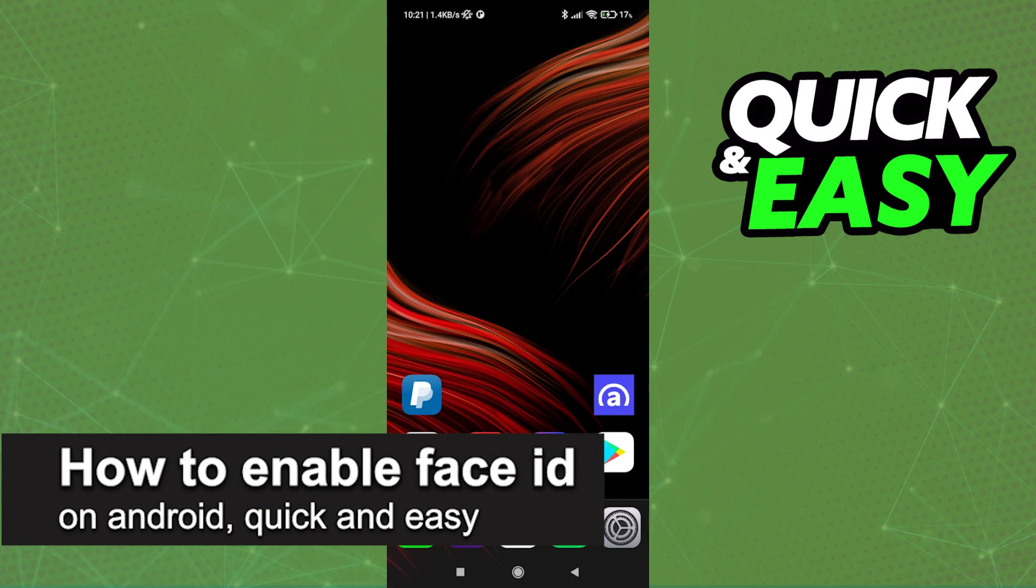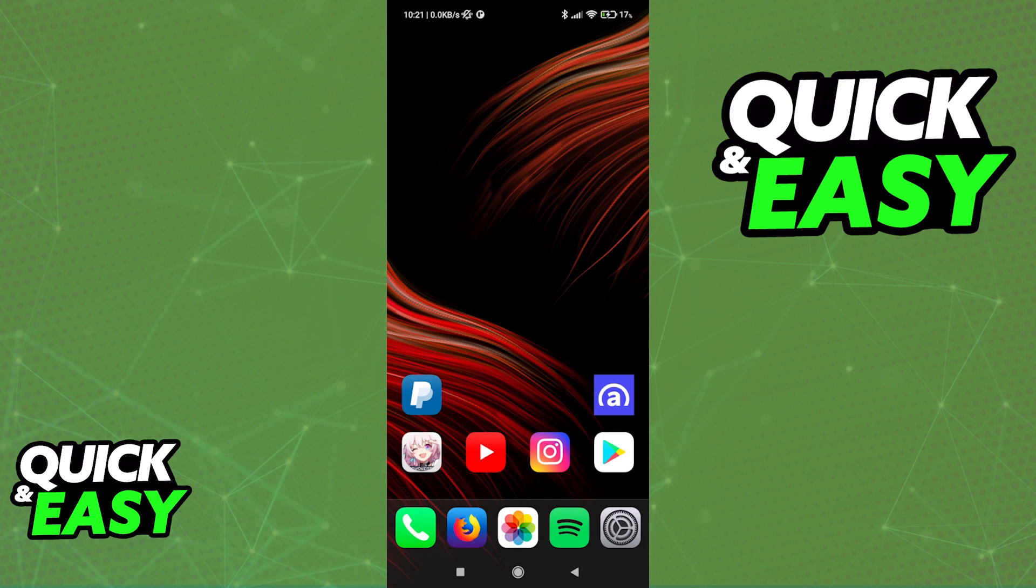In this video, I'm gonna teach you how to enable Face ID on Android. It's a very quick and easy process, so make sure to follow along.